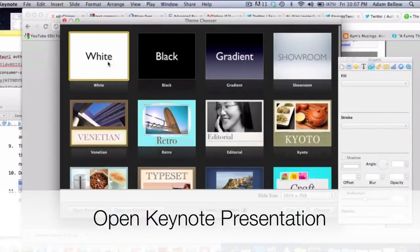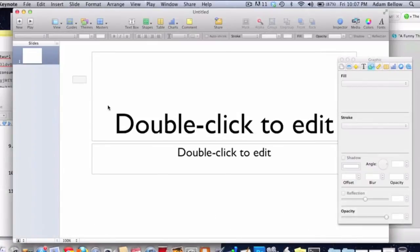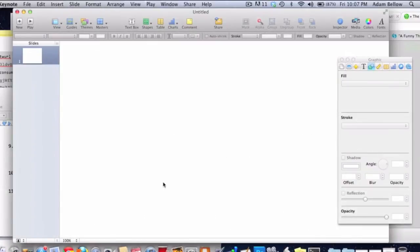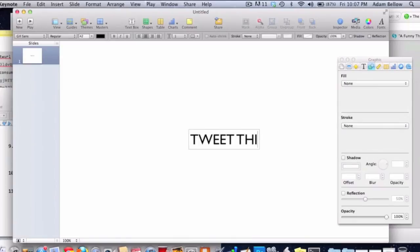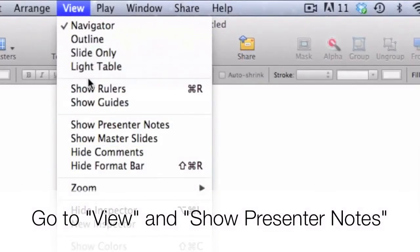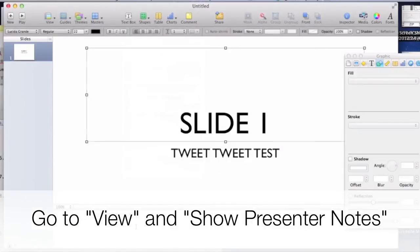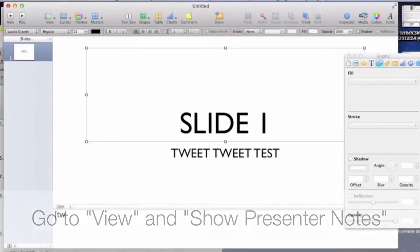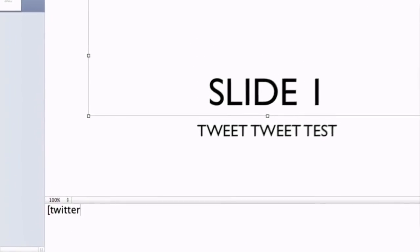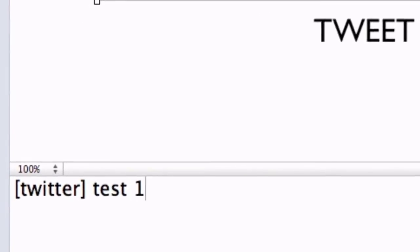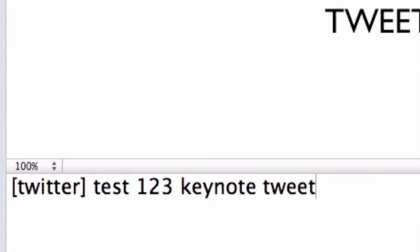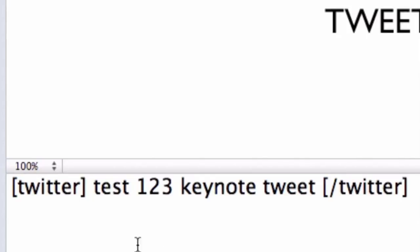So in Keynote, if I go to open up a new slide, and let's say I go over here, and I want to say Tweet This. What I'm going to do is go over to View, and go over to Show Notes. And in brackets, I type in Twitter, test, one, two, three, Keynote Tweet, bracket, Twitter. Now notice the one thing you'll have to know is that there has to be a space in between the brackets and the text.